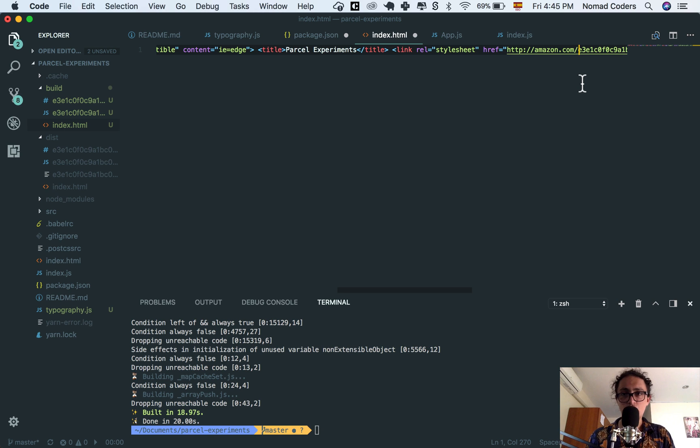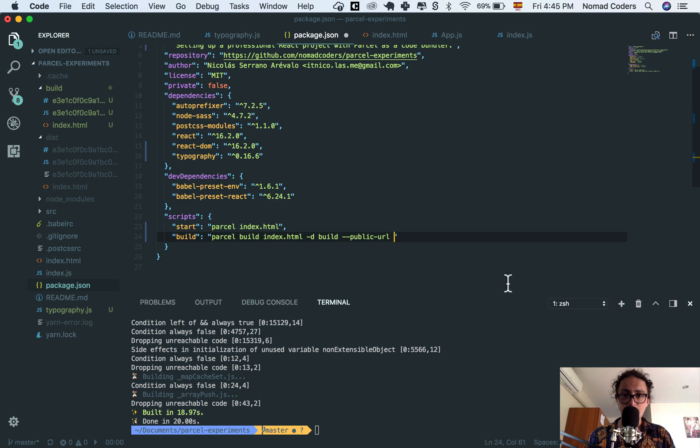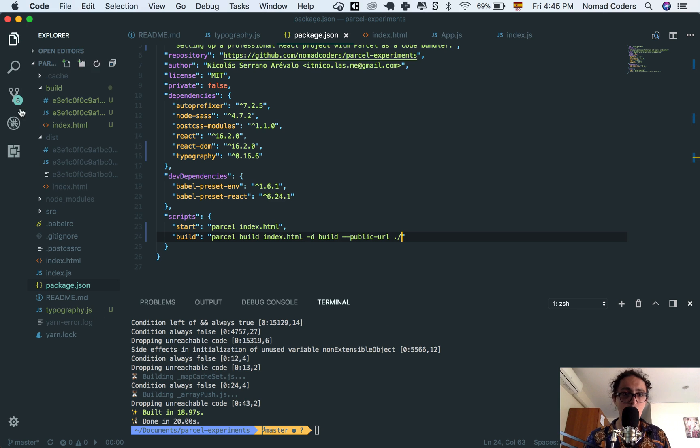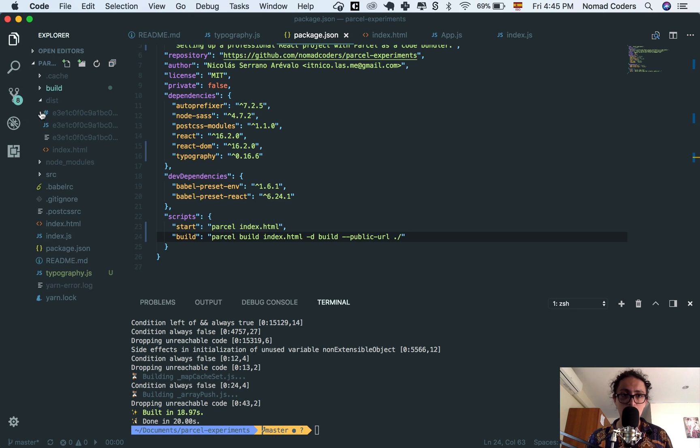All right. If you have a public URL like that, it's going to work the same way. And that's it, my friends. That's how easy it is to work with Parcel.